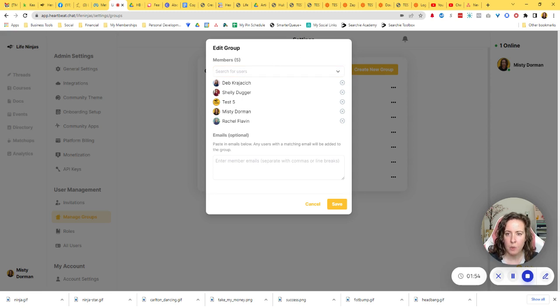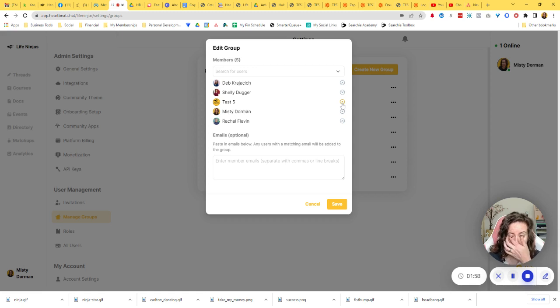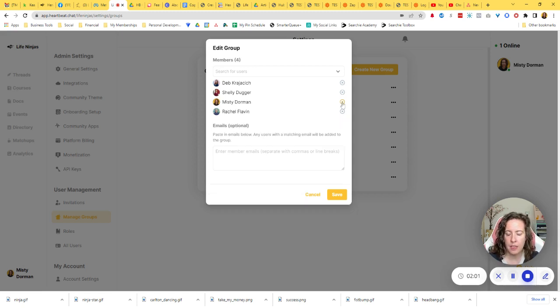If you want to remove someone from the group, you're just going to click the X next to their name like that.